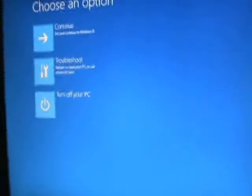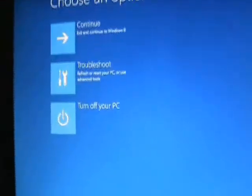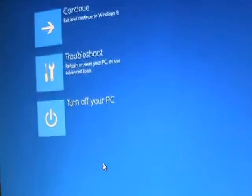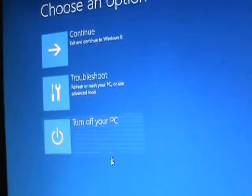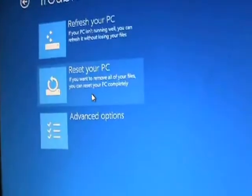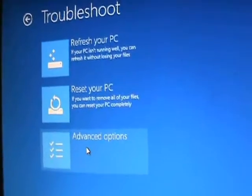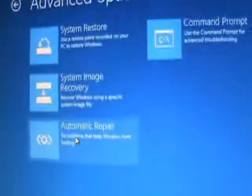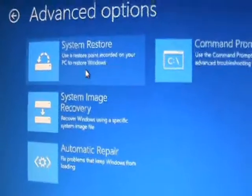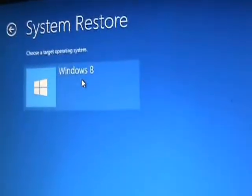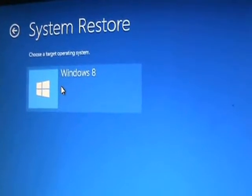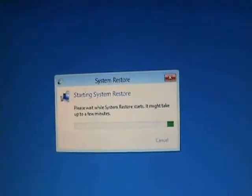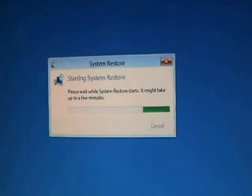Now we get the advanced system options that we were trying to get to. Alright, so go ahead and click on Troubleshoot, go to Advanced Options, and then click on System Restore. Choose Windows 8. That's your operating system, and it's going to start to bring it up.